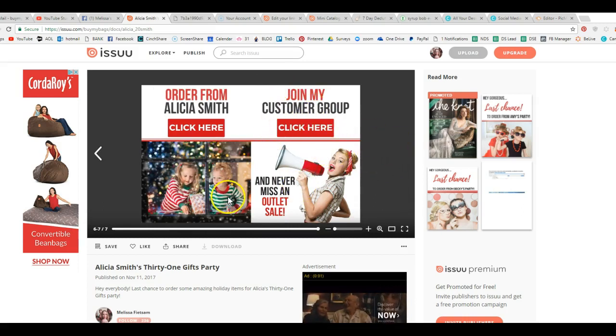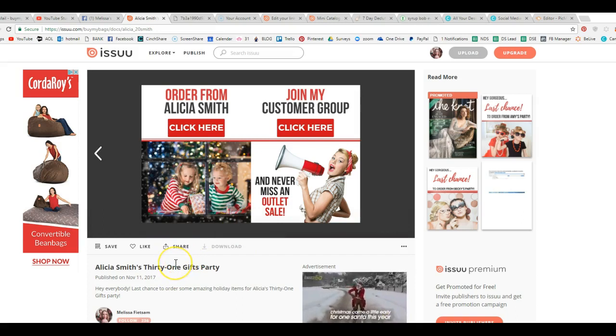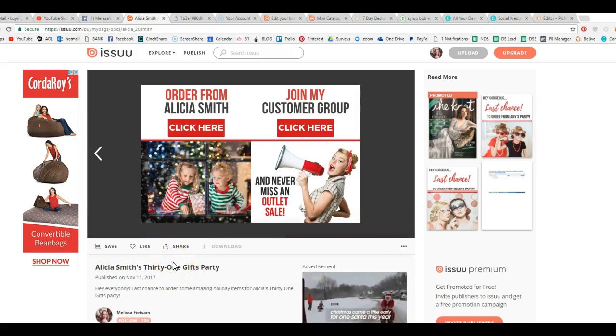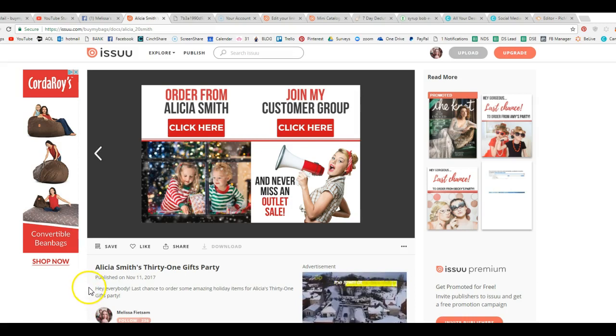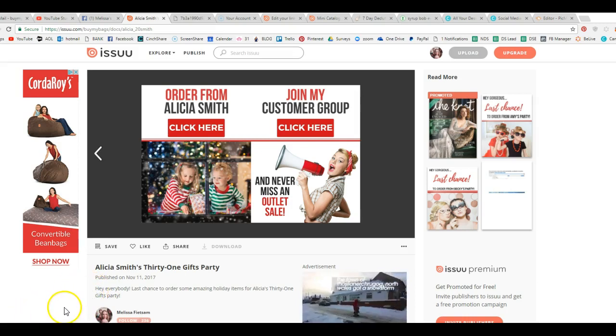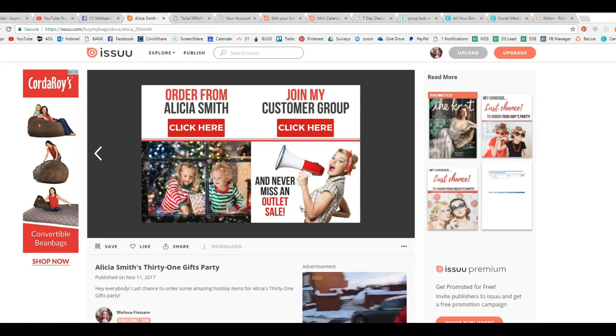Fun, fun. Join my customer group. There's so much you can do. But I just wanted to give you a quick how to upload something to Issuu and use it with links. Because again, Facebook is cracking down.